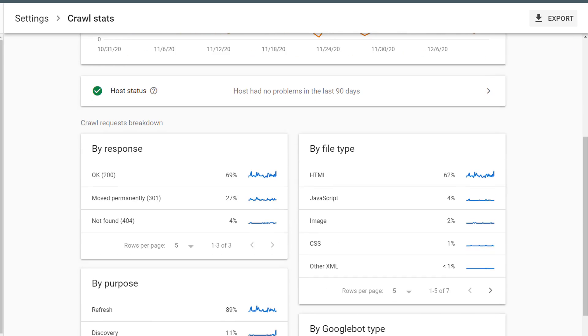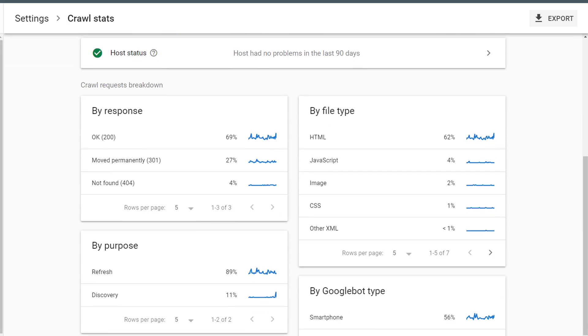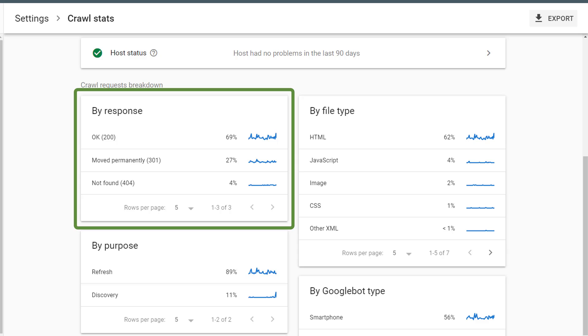Now, if we return to the main crawl stats page, and we scroll down below the trend graph, we can get more details about how Google is crawling the website. We can see the crawl requests broken out by response type.